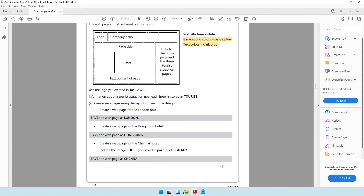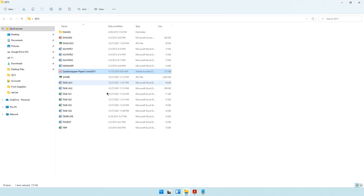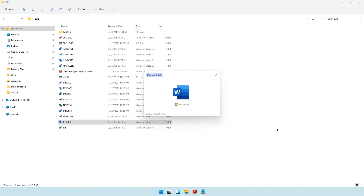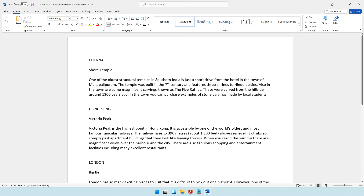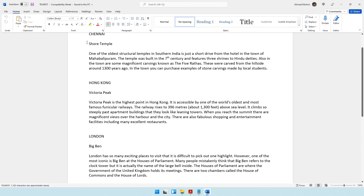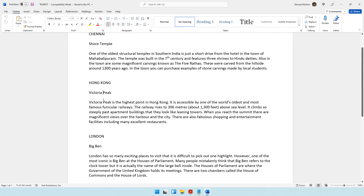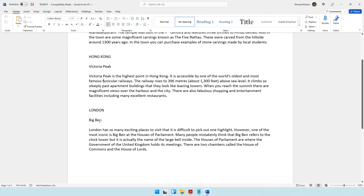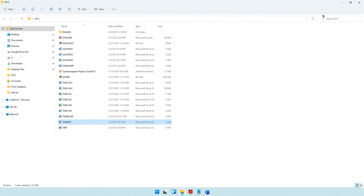It says to use the logo created in task AG1. Information about a tourist attraction near each hotel is stored in a tourist file. When I open it up, I can see the sub-heading for Chennai, the text, sub-heading for Hong Kong, text, sub-heading for London, and the text. You should have this file and will be taking the content from it.